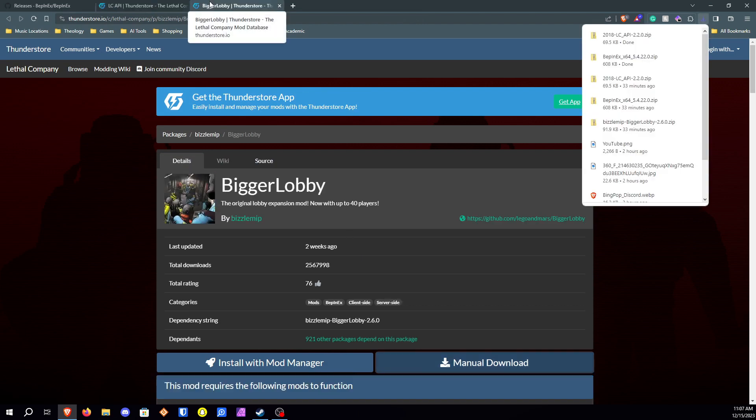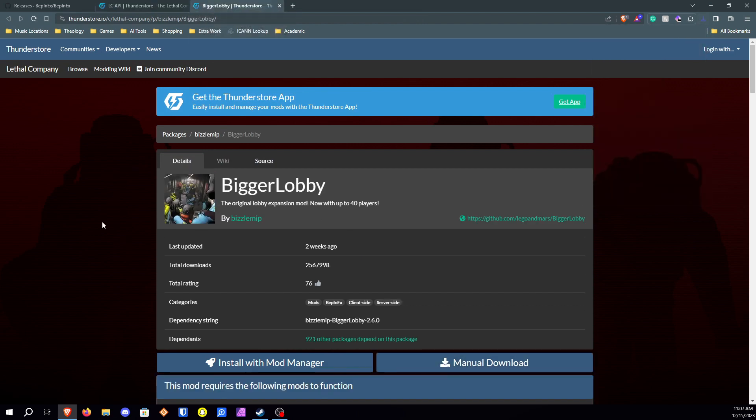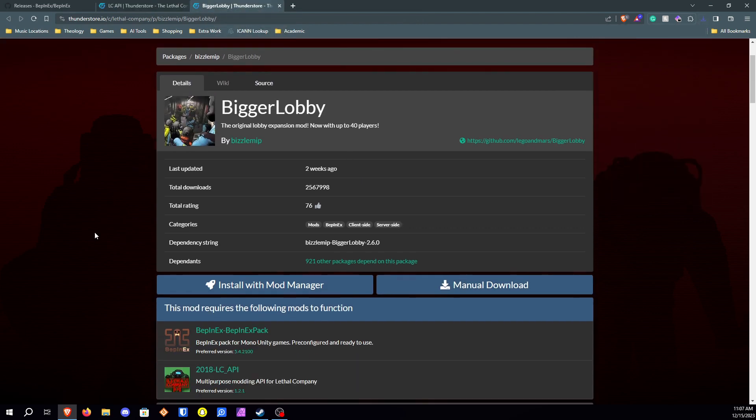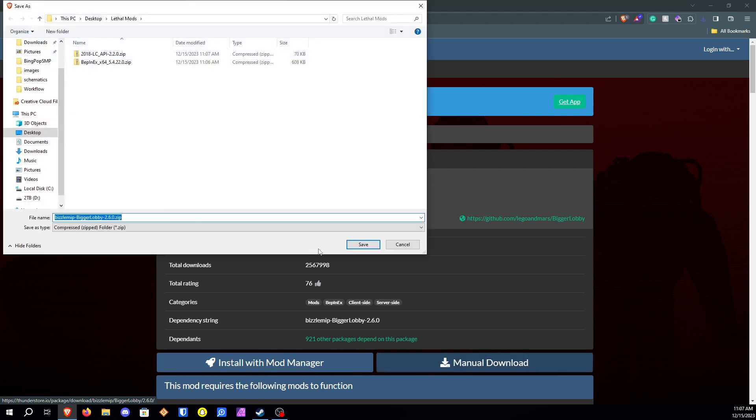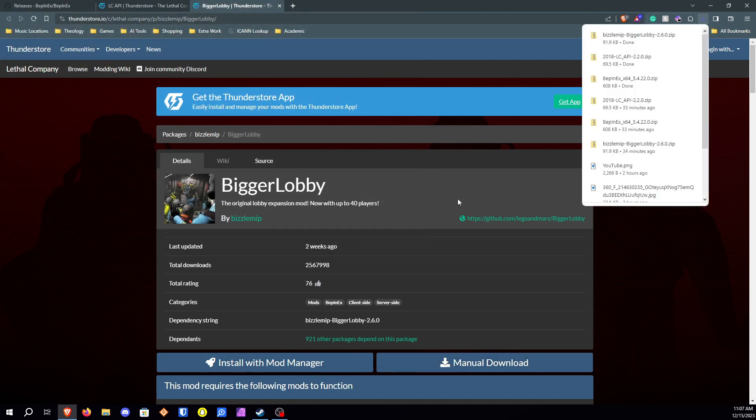Next you're gonna want to go to the bigger lobbies mod. So bigger lobbies mod you're gonna want to go ahead and click on manual download. I've got the word company in my head now. And then click on save.